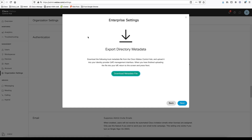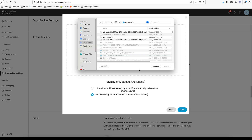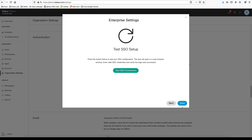Go back to Webex Control Hub and click Next. Make sure to choose 'allow self-signed certificate in metadata,' then browse for the file. You should be able to see that it successfully imported the IDP metadata file. Click Next and it asks you to test an SSO connection.